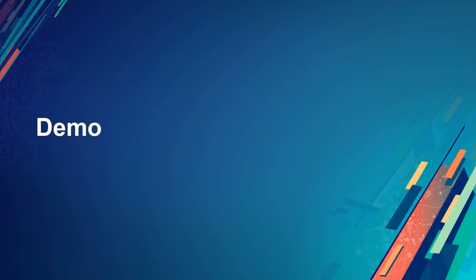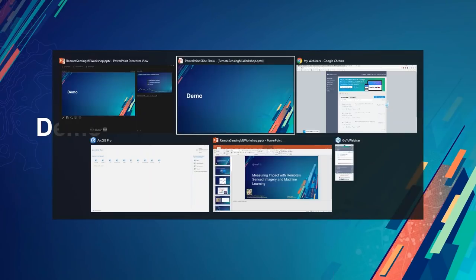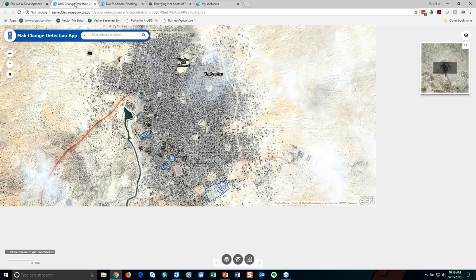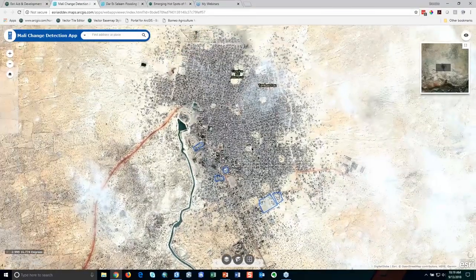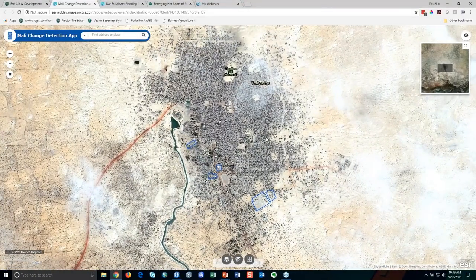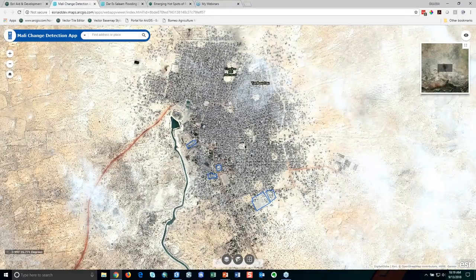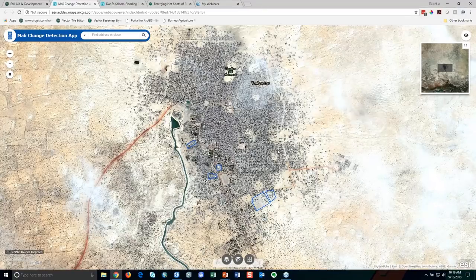Rather than keep talking about machine learning and remote sensing, let's dig into a few examples of how this might be applied. The first example is really just a pure remote sensing example — we're not getting into machine learning algorithms yet, but I want to show the ability to differentiate between different features through using time series of imagery.